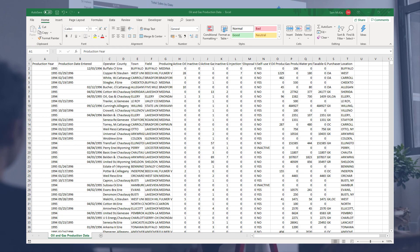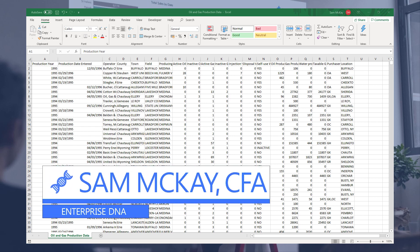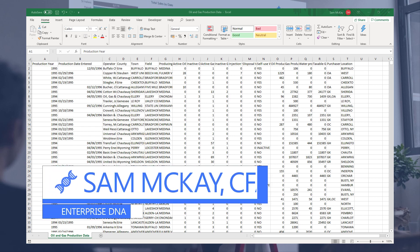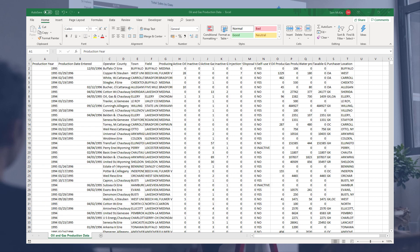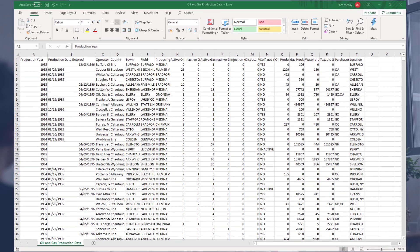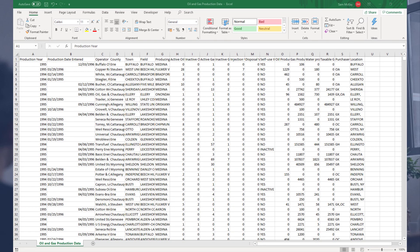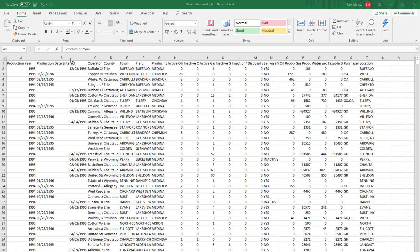Hi everyone, Sam Mackay here from Enterprise DNA. I've got a really interesting scenario here that you could come across. I just want to show you how I quickly solved it during a recent member-only event. We had an event on oil and gas analysis, and what we've got here is a dataset which is just production data in a certain area of the US. We ran through an example of how you can analyze this information.